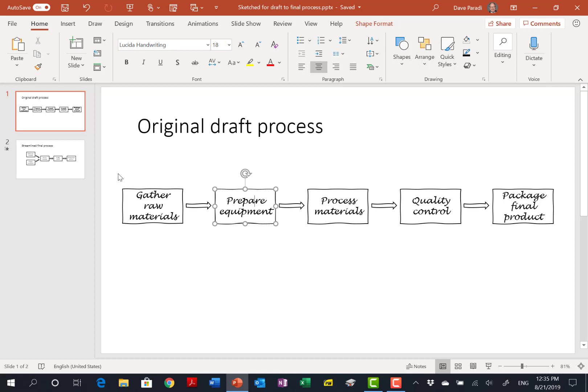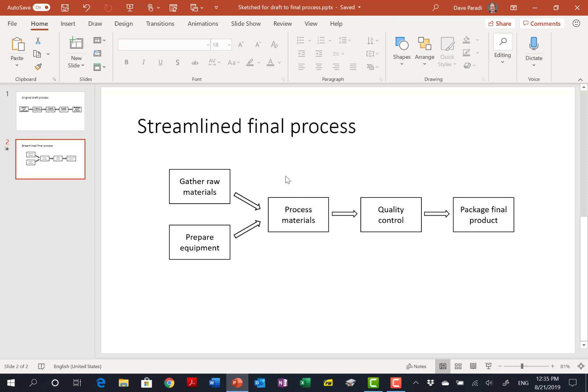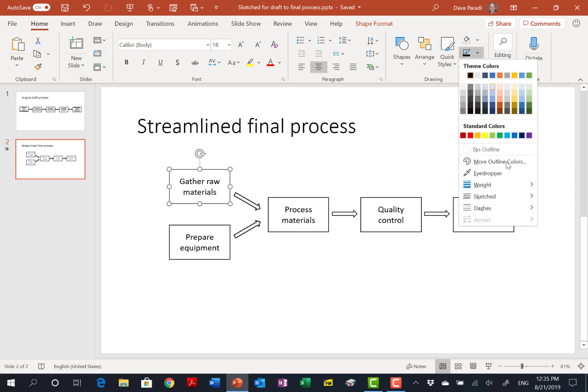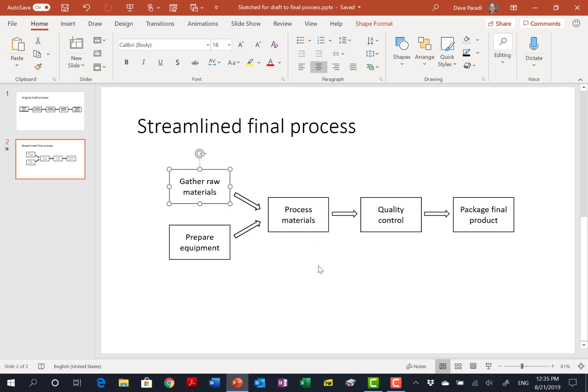When I move to the streamlined final process, what I've done is I've simply moved the shapes into the new arrangement, and then all I've done is I simply selected all of the shapes. I'll use an example here, went to the sketched, and said none. So it's very easy to change something that looks like it was hand-drawn to something that looks like it's final.